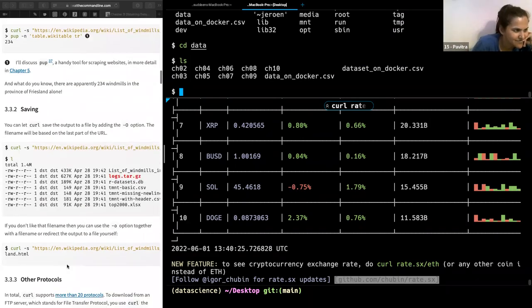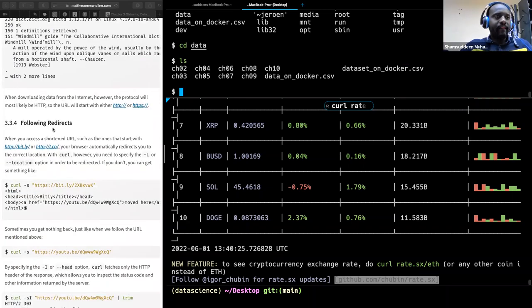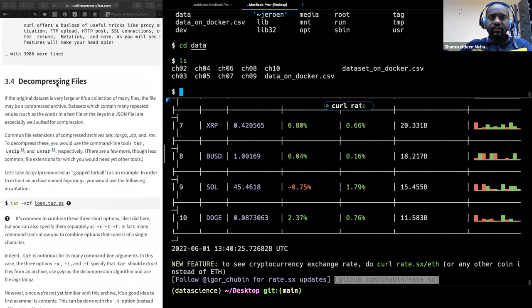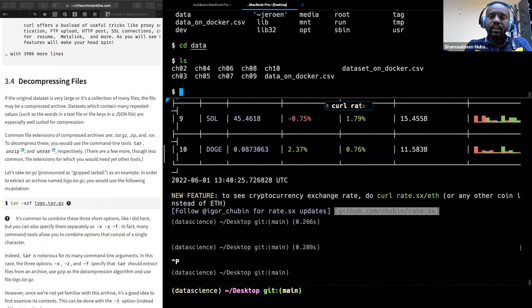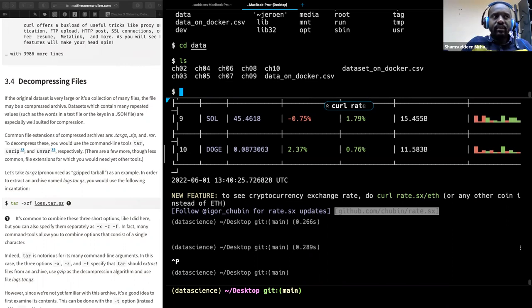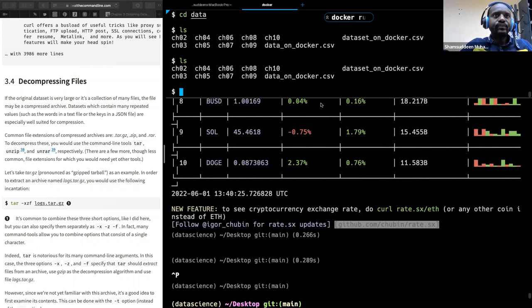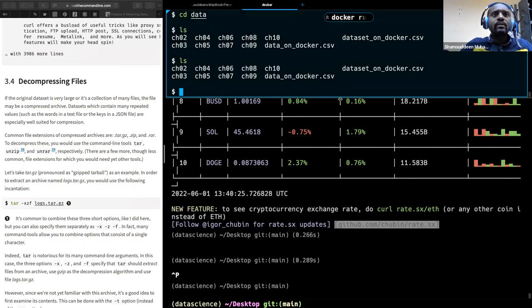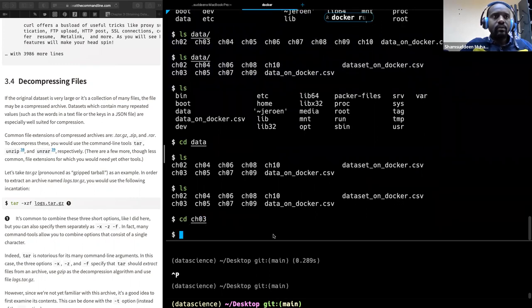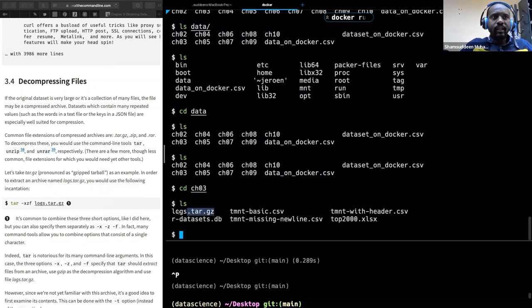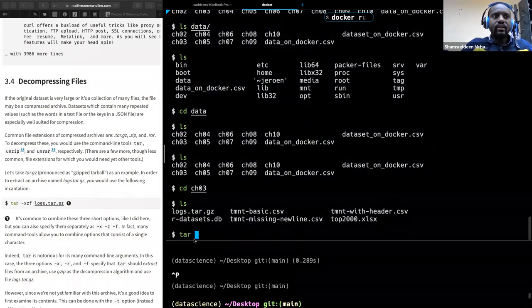The next thing discussed is decompression files. Sometimes files are large, so we download them compressed from the internet. When we bring them into our computer, we need to decompress them. We can use the 'tar' command to decompress files. Looking at chapter 3, there is a compressed file - you can use 'tar xzf [filename]' to untar it.